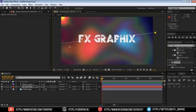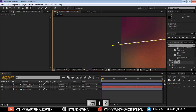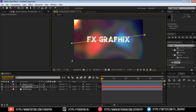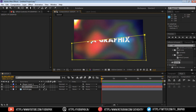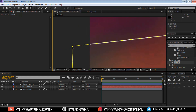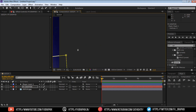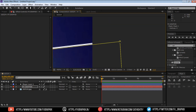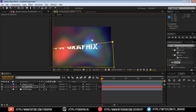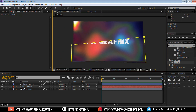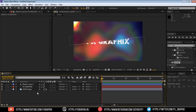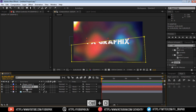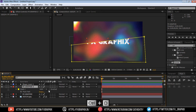Make a mask on the text as shown. Set to line. Duplicate the text layer. Make the mask inverted. Now let's make the animation.